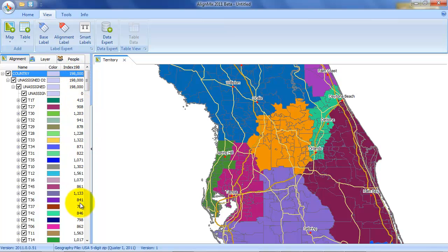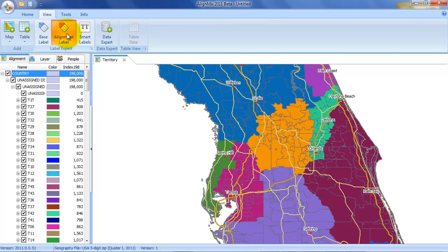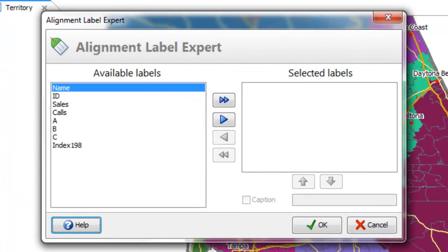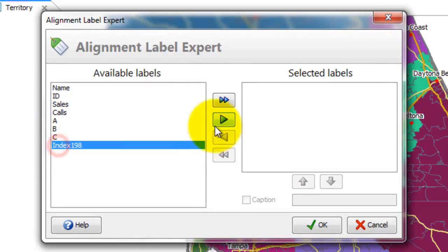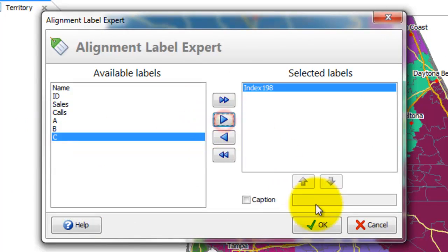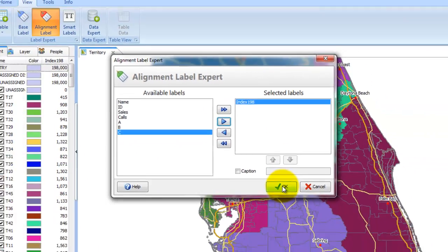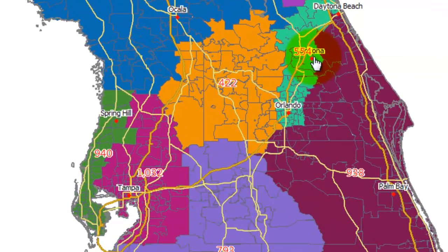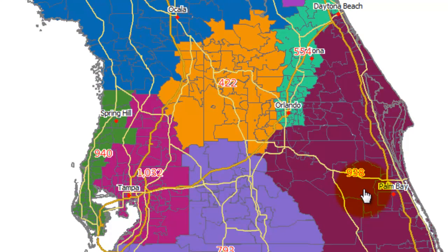And you can see that some territories have a lot more than 1,000 and some territories have a lot less than 1,000. I'm now going to just have a look by putting the alignment labels on. Let's put index 198 on. Now I can actually see the value of the index by territory. So I'm actually now ready to start realigning. It's that easy.